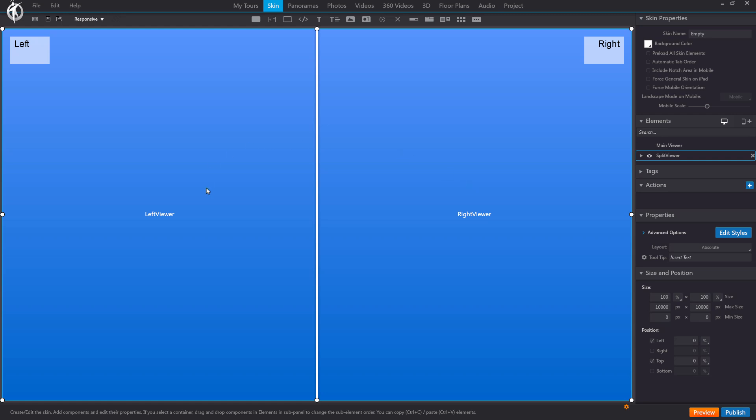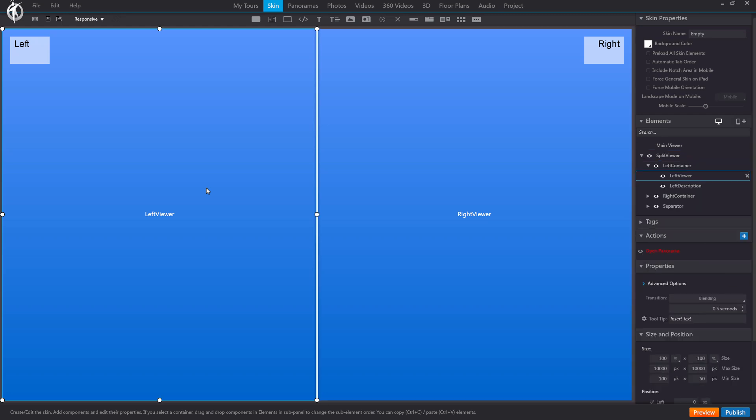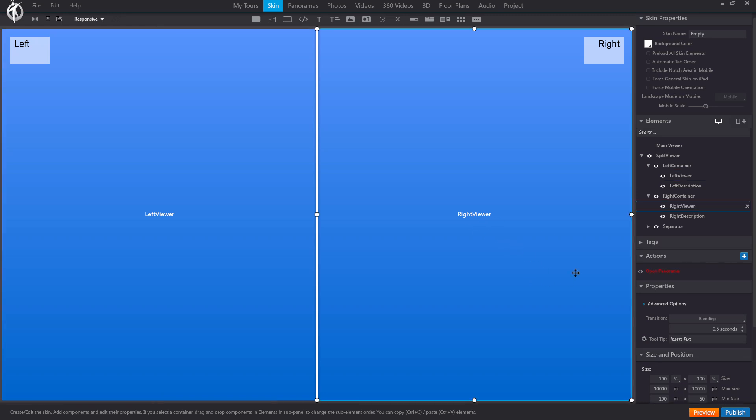By default, these viewers are set to display panoramas. Clicking the left side, for example, shows the action Open Panorama. Since we're not using panoramas, we'll remove these actions. The one included in the left viewer, and also the one in the right viewer.